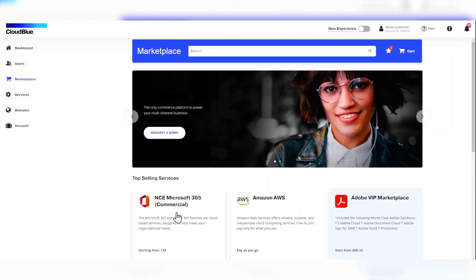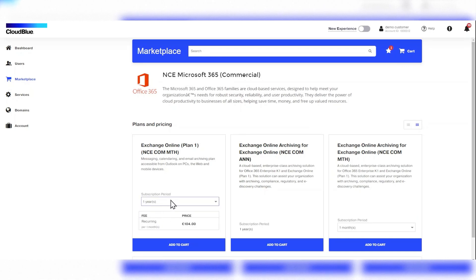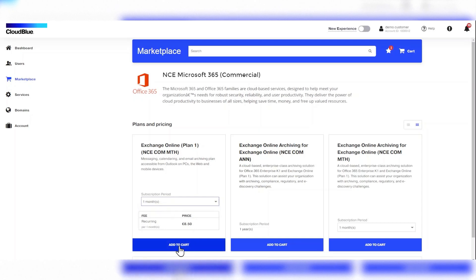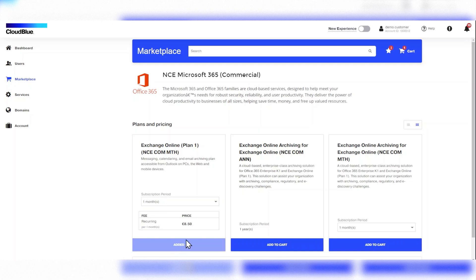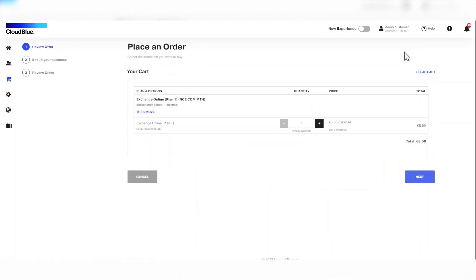Then they click on Microsoft 365 and click on the subscription period to check the different options available. Then select one month and click add to cart. Once added, the customer then goes to their cart to confirm whether the product selected is available or not and then clicks next.